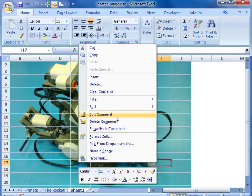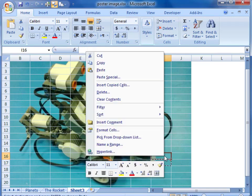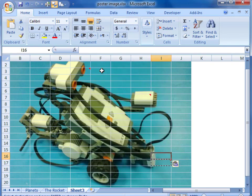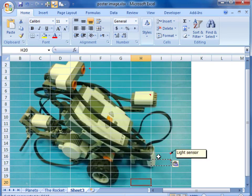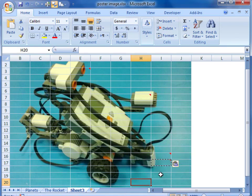We can copy our comment and paste it somewhere else. Now we have two cells with the same comment.